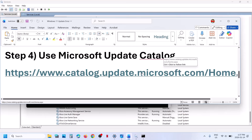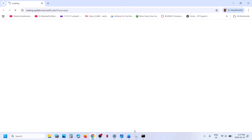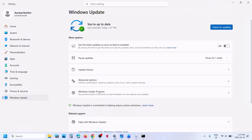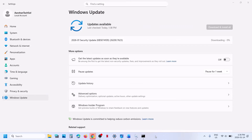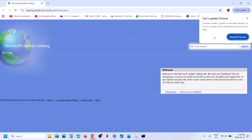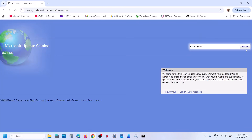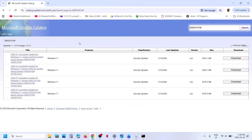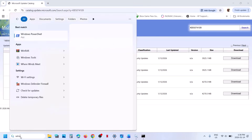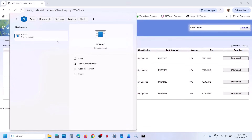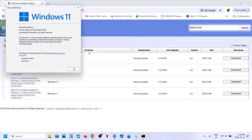If still not working, the next step is to use the Microsoft Update Catalog. Open the link in a browser — it will take you to the Microsoft website. Search for the update KB5074109. To check your Windows version, type 'winver' in the Windows search box and run the command.